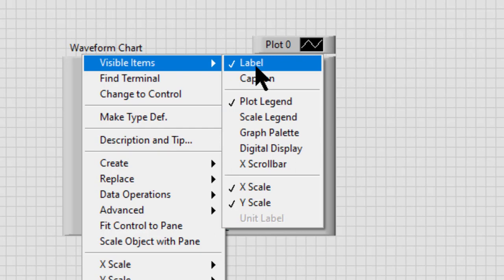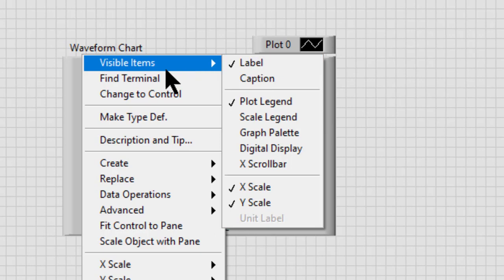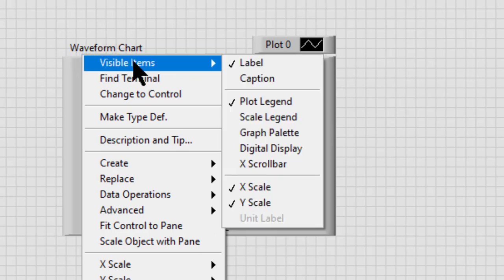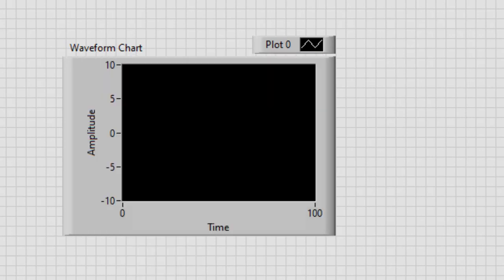If it is already checked, it will be unchecked, meaning that it will be hidden. As we can see in the background, the label is visible, but if I click on it, it will be unchecked and the label will be hidden.